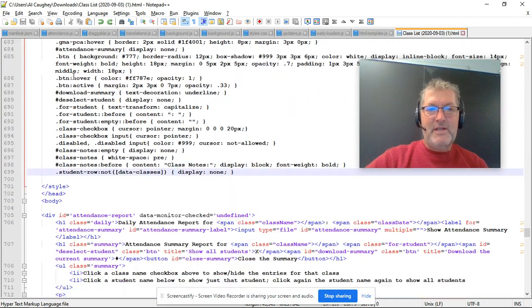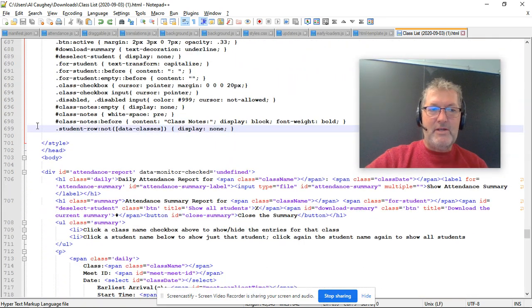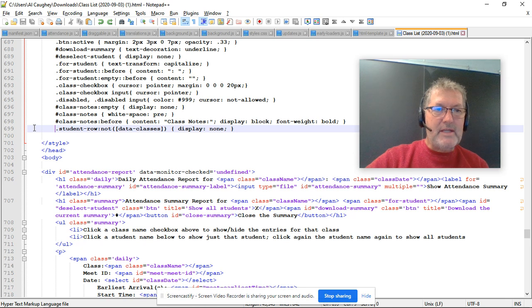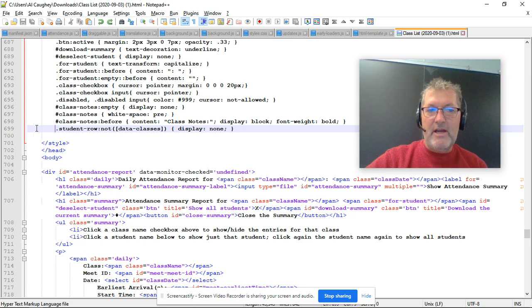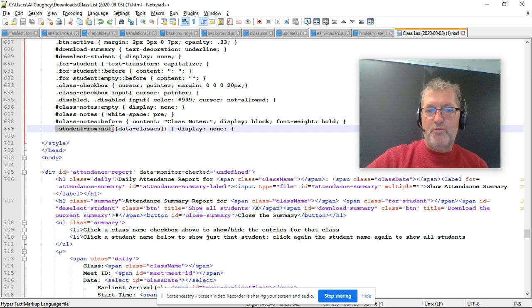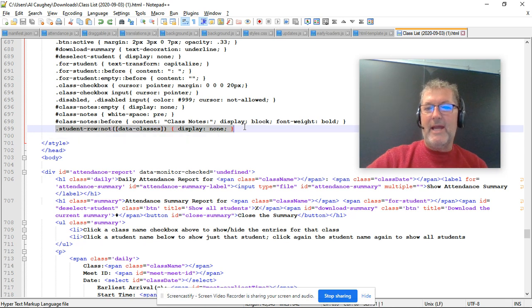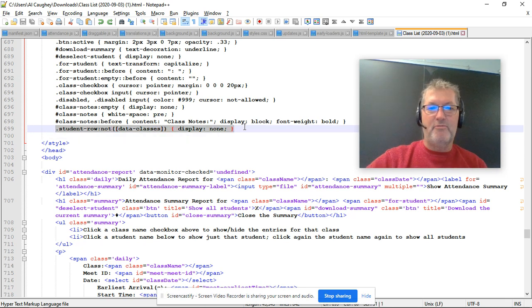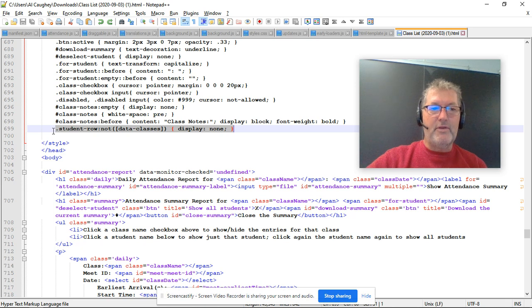But if I open it with my Notepad++, I've saved myself a little bit of time. I've scrolled down to what looks like line 699 in my file. Currently, it reads student row, and then display none. That's hiding the row for the students.